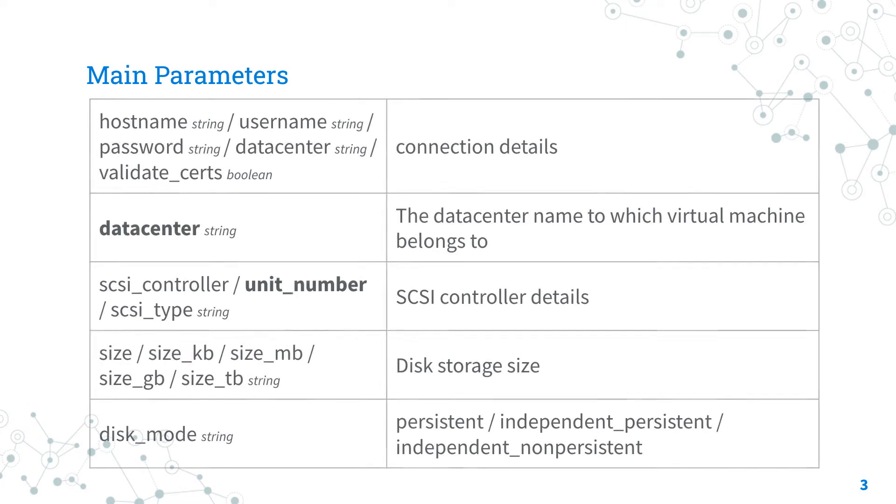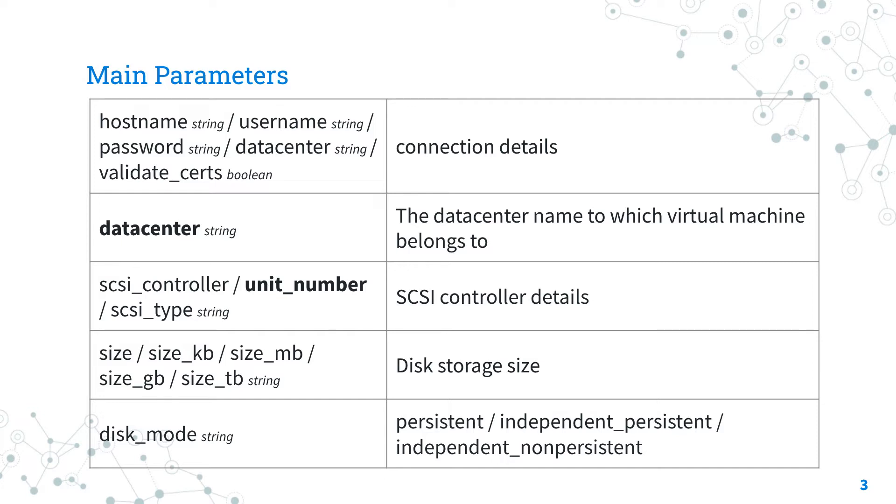First of all, we need to establish the connection with VMware vSphere or VMware vCenter using a plethora of self-explicative parameters: hostname, username, password, datacenter, and validate_certs.